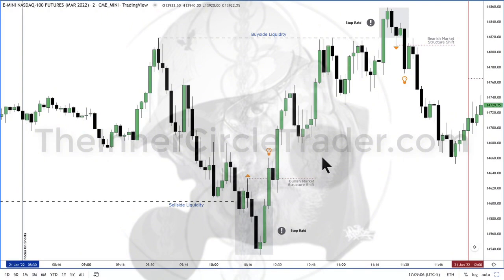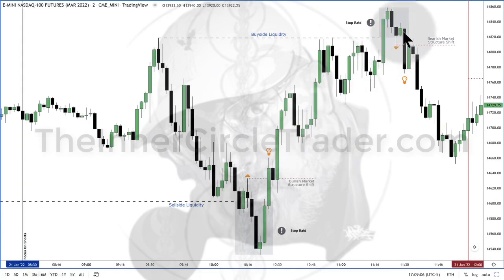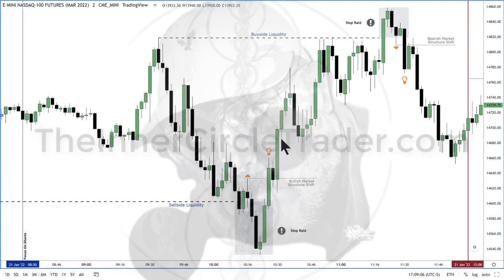If you understand what I just showed you, it's a very simple process: look for liquidity, gauge what happens without needing to know for certain — because you won't know until the market shows its hand. This is the market showing its hand.